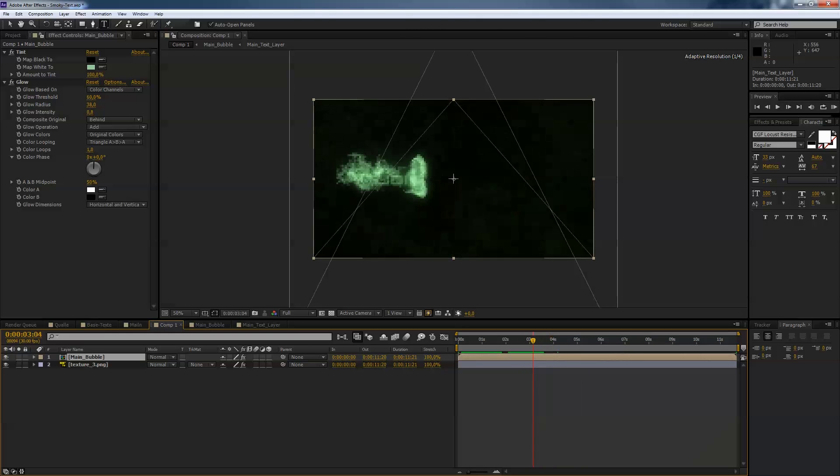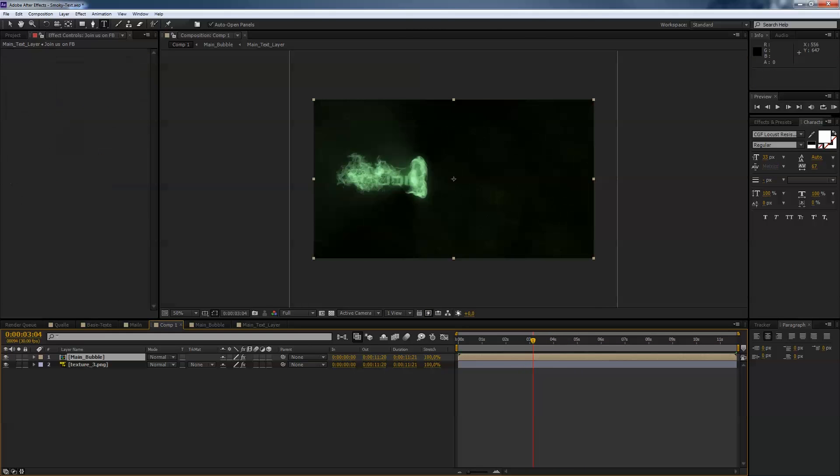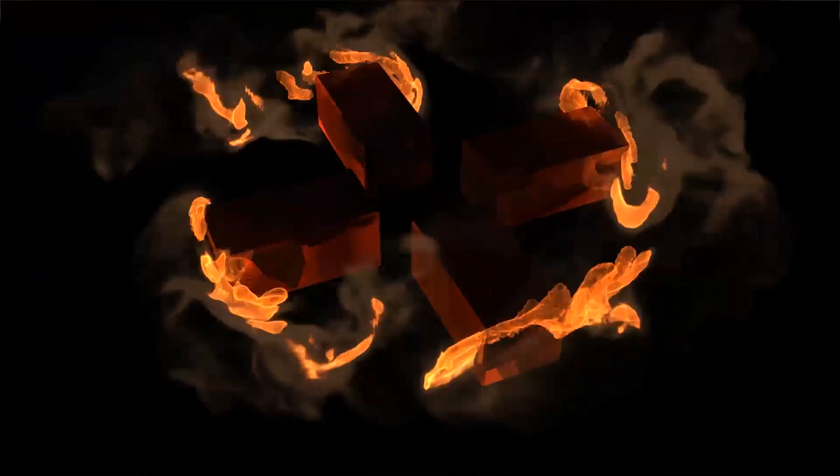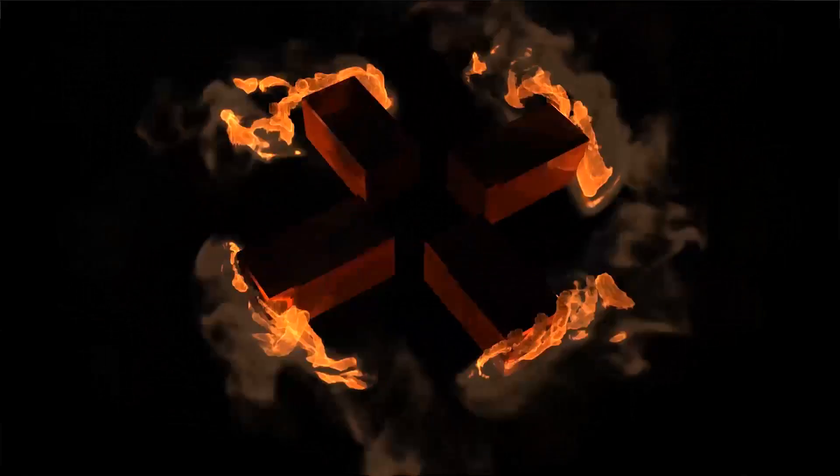Hope you enjoy that, hope you have fun, hope you have your own ideas to make some smoky bubble text animations. Don't forget to join us on Facebook and follow us on YouTube. See you next time, my name is Oliver for tutorialpilot.net, bye bye.